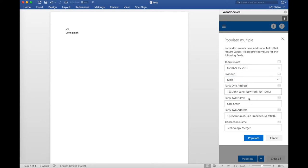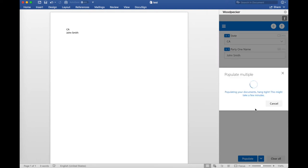So I'm just going to go ahead and leave the values as they are, go ahead and click populate, and now Woodpecker is going to go and populate both documents for me with all of the values that I've specified.